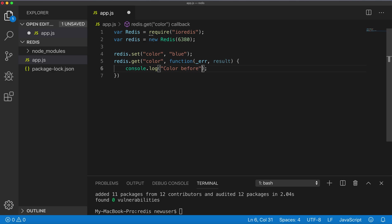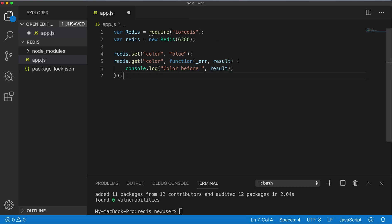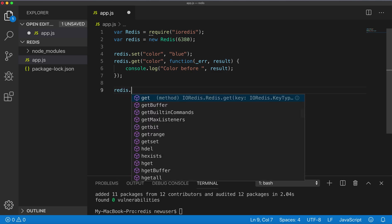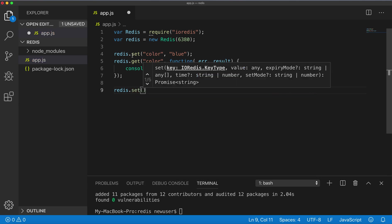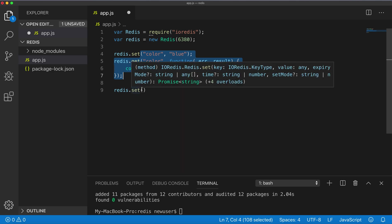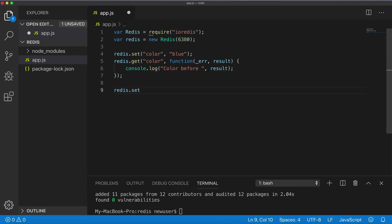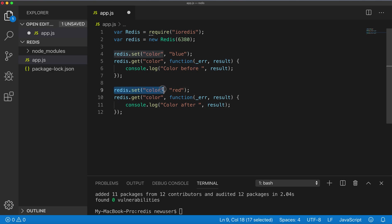Now it's possible to overwrite this key by a new value. It will be just the same set, color, but we will say color red. And now color after. Running redis.set with a key, if the key already exists, it will overwrite the key with the new value. Color after.